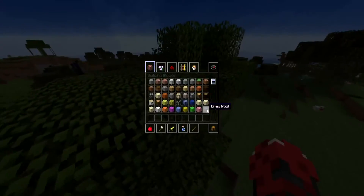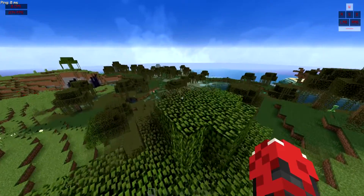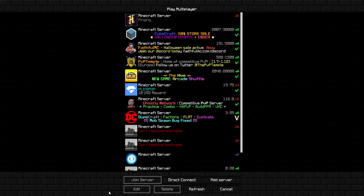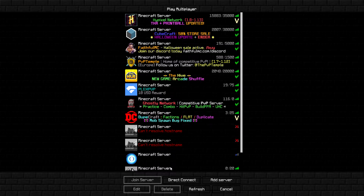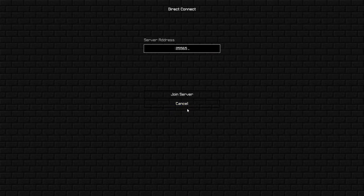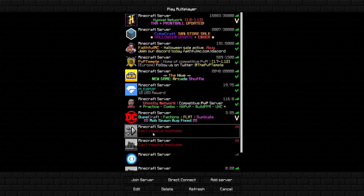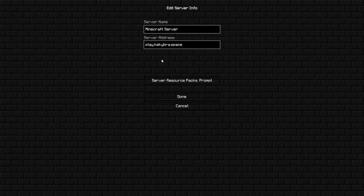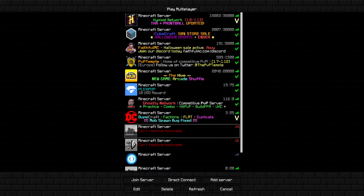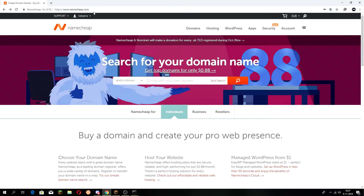I'll show you guys now how to get a custom IP. Go to this site, namejep.com — that's the site I use. You can also use godaddy.com but I don't really trust them, so I'm going to use namejep for this video.